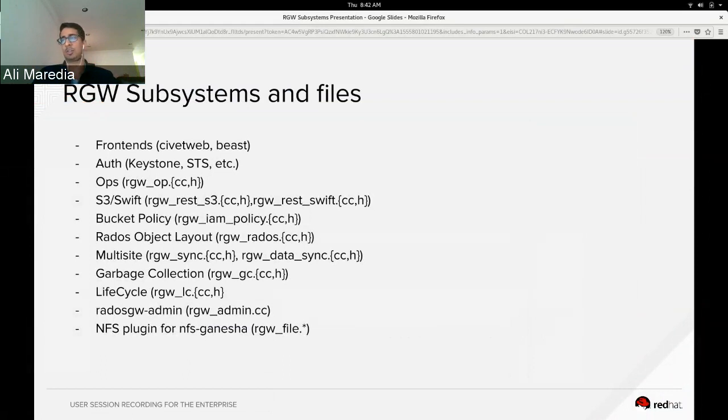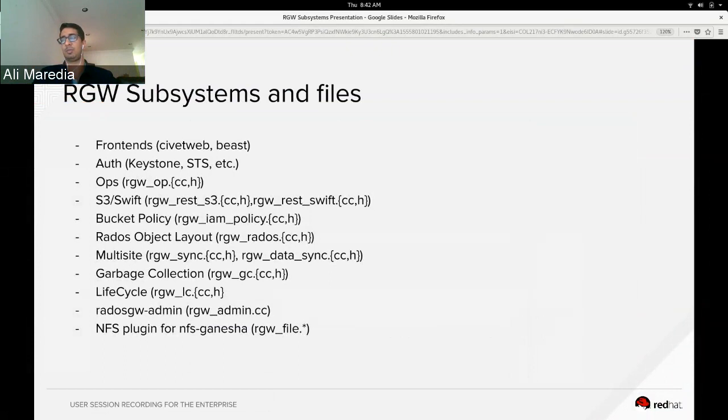Garbage collection runs in the background deleting objects, and it makes our deletes look fast because we delete the head objects and then delete the rest in the background.